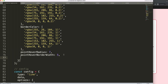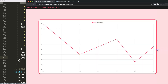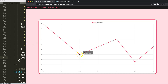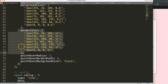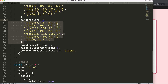Now we're going to add `pointHoverBackgroundColor` and set it to black. Save, refresh, and now if I hover over a point you can see the inner part becomes black while the outer border stays purple — or whatever the original color is, which is based on the dataset color defined elsewhere in the config.